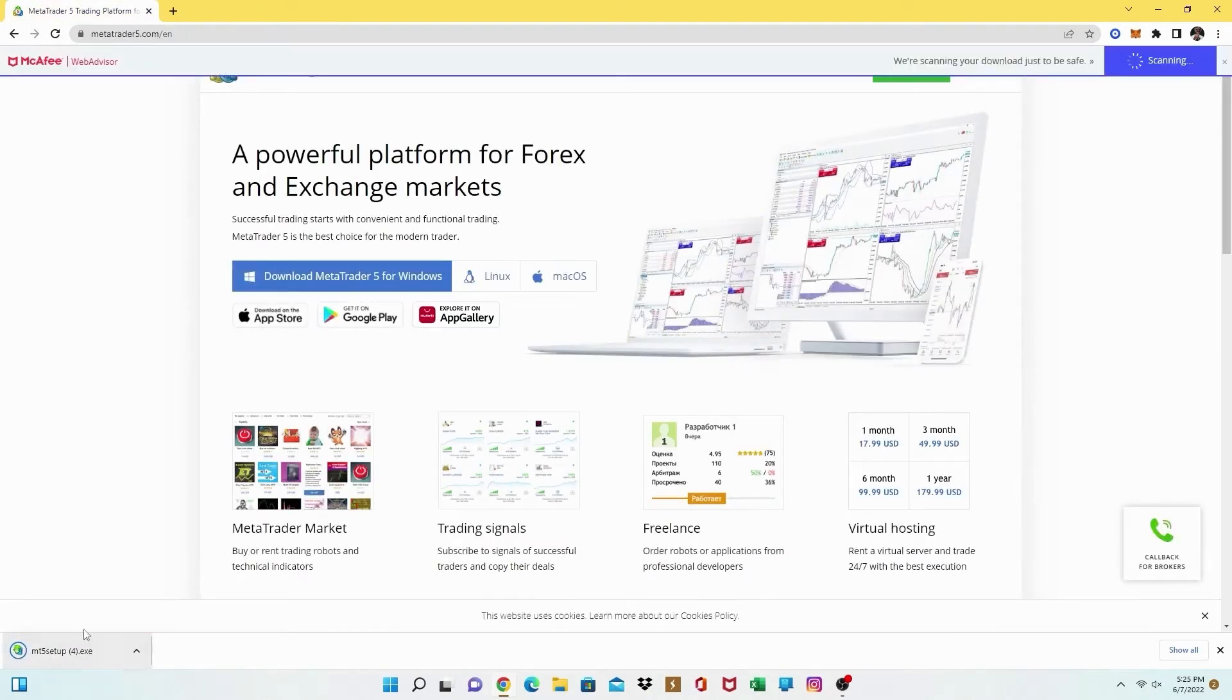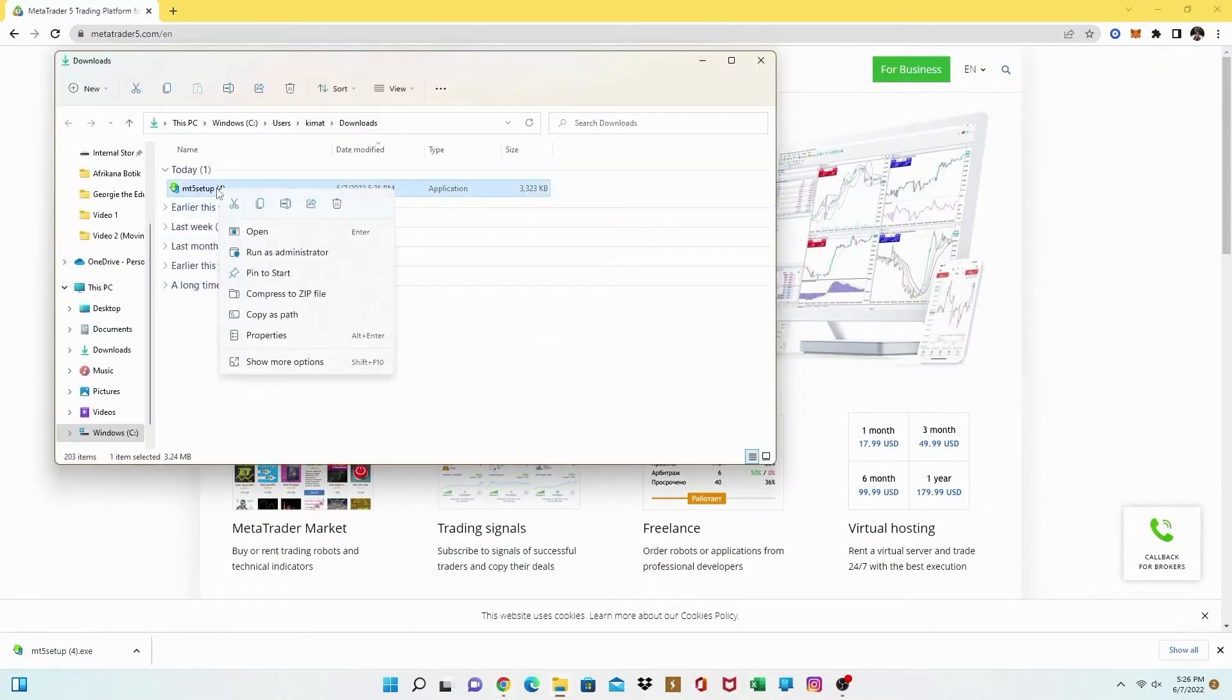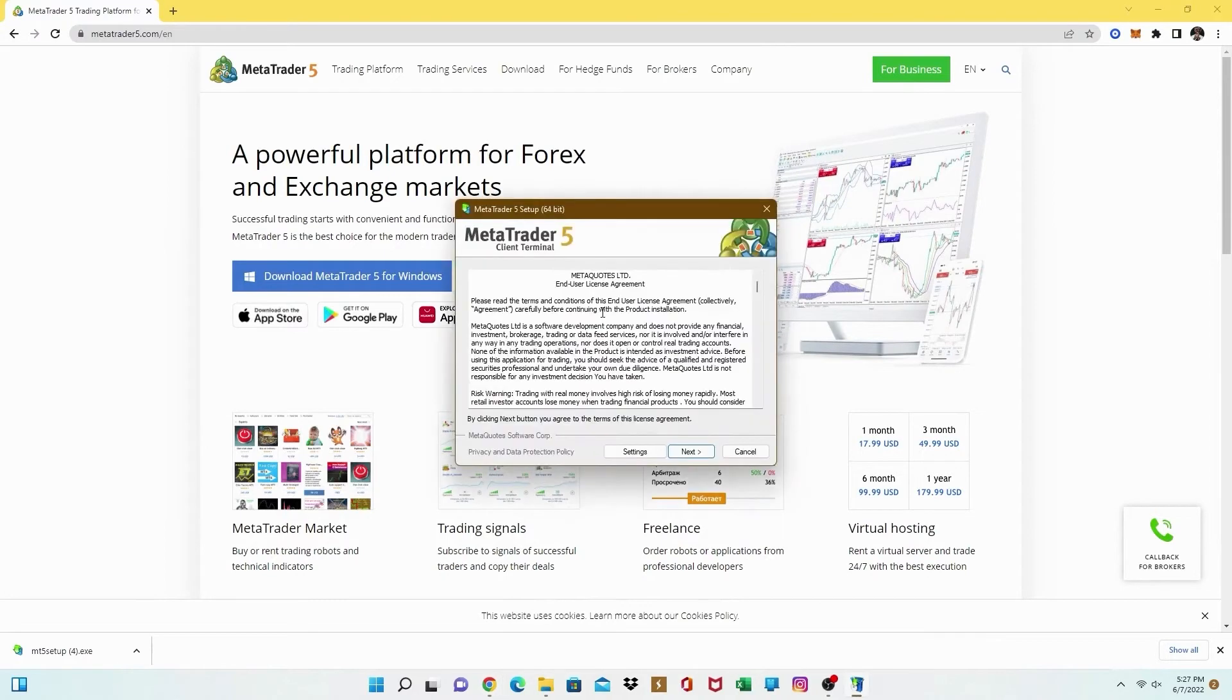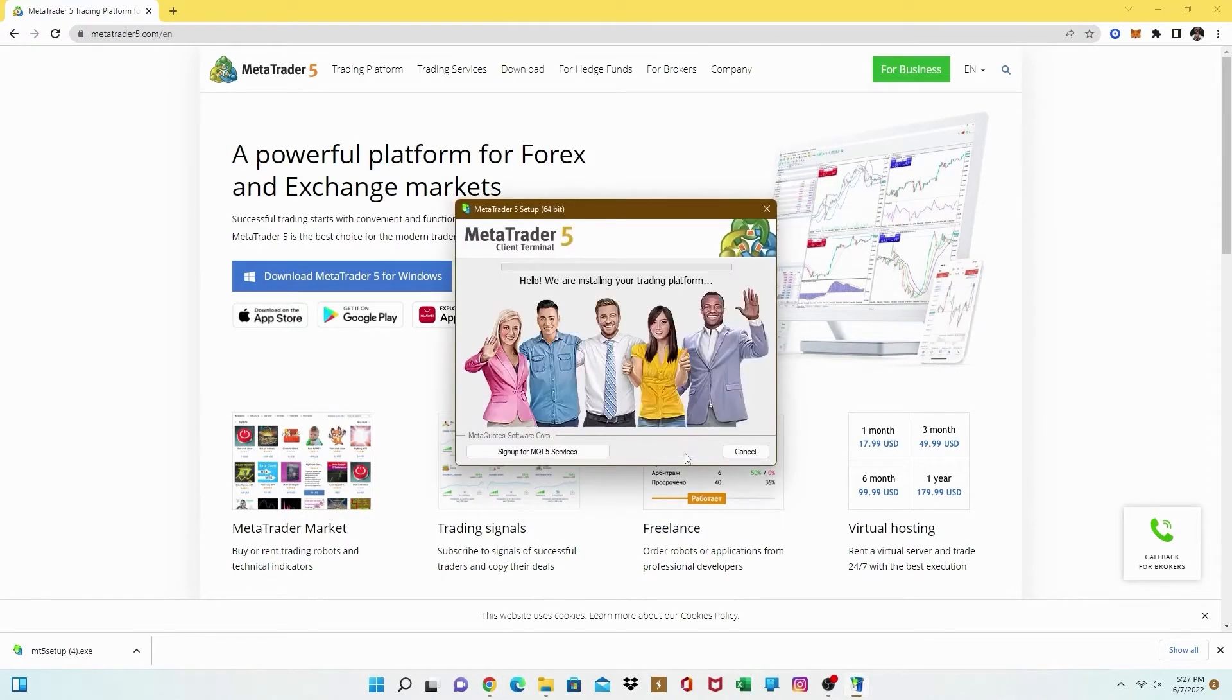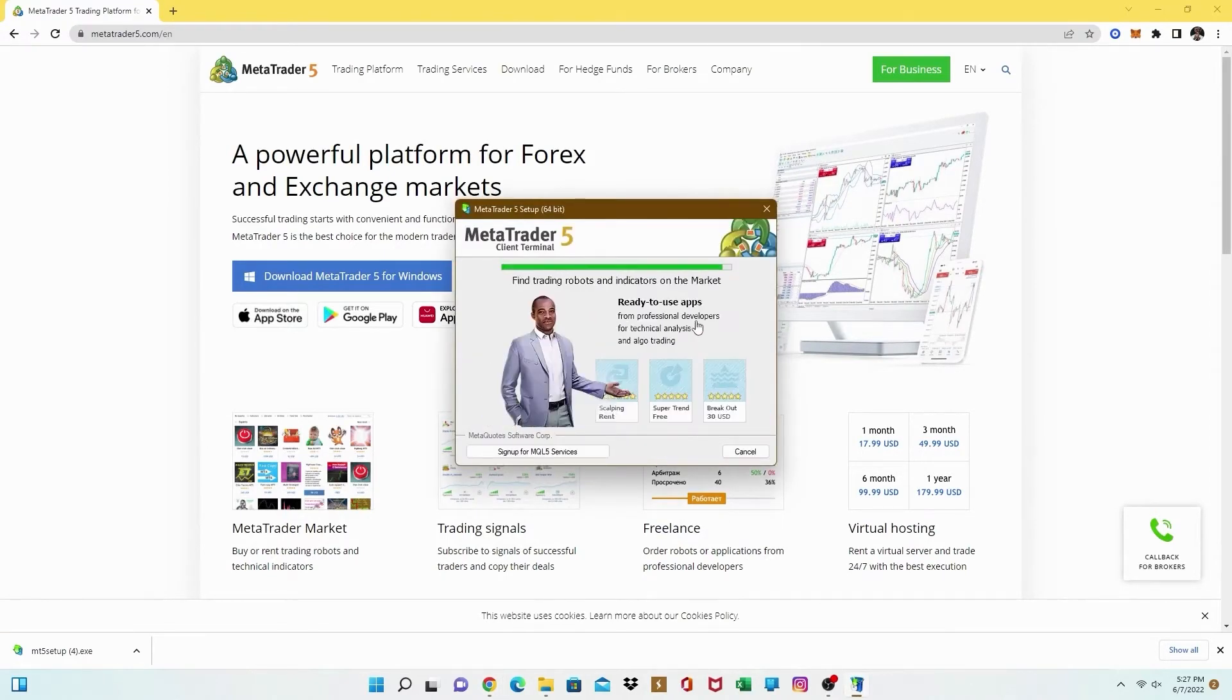So one thing to remember is that once we install this, both of them are going to install in your computer. Click on the link right there. It's going to download and make sure you install it. Follow the procedure right there and it's going to install into your computer.